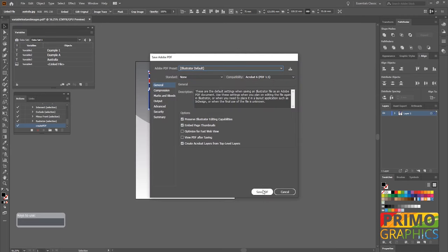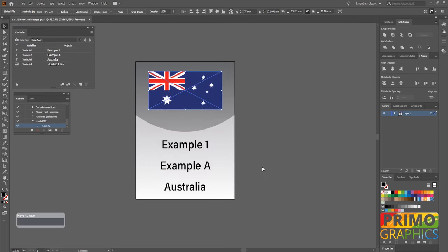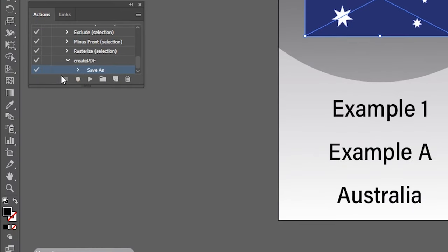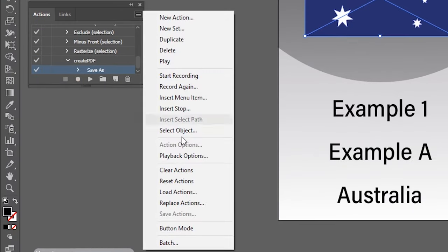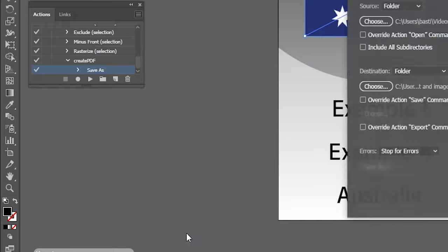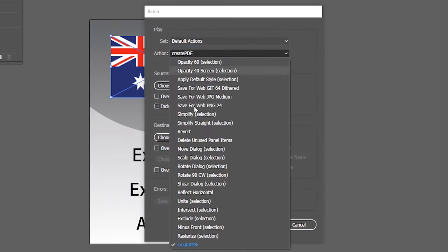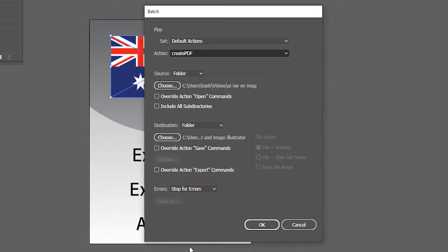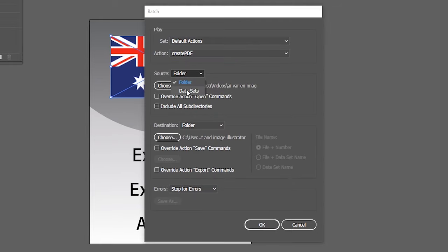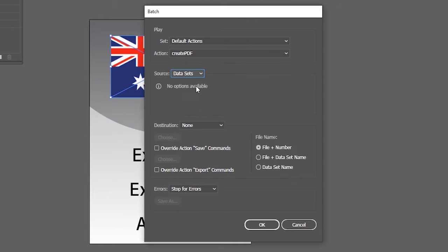After saving the file is done we're going to head back to the action menu and click on the stop icon. After that we're going to click on the horizontal stripes and select batch. So the action we want to batch is the created PDF, so we're going to select it. The source will be the data set, so choose data sets.